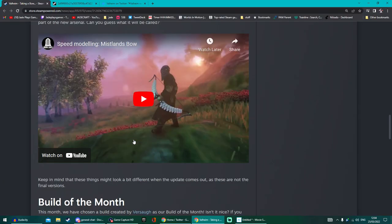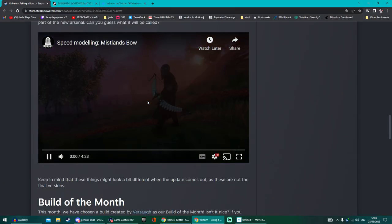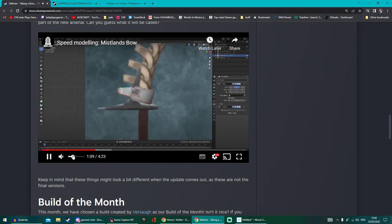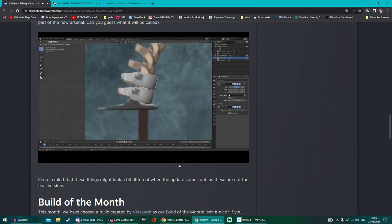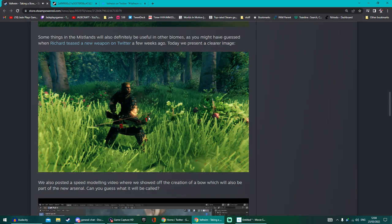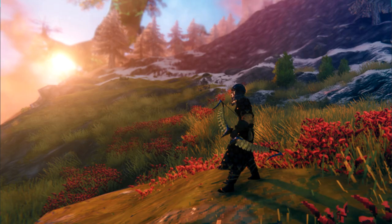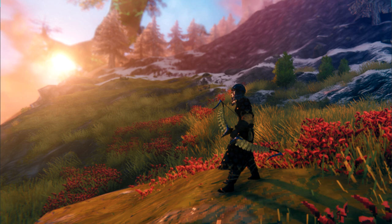And they do go over the fact that they did show off the Mistlands bow being worked on. So absolutely guaranteed we're going to be getting two new weapons and it makes sense as well considering they've already revealed the moth like creature.